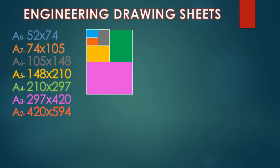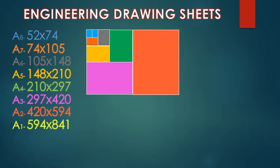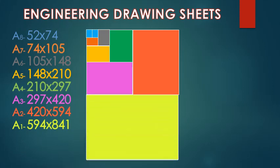Now we have A2 size, 420 by 594, now A1, 594 by 841. Now this A0 is the biggest size we use in the plotter to prepare some large prints of drawings with size 841 by 1189. All the sizes are in mm.